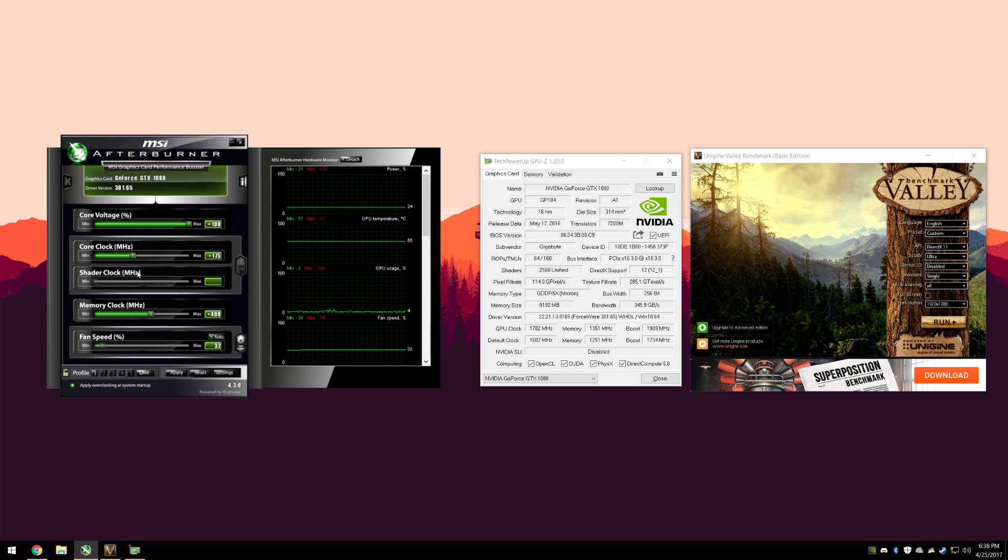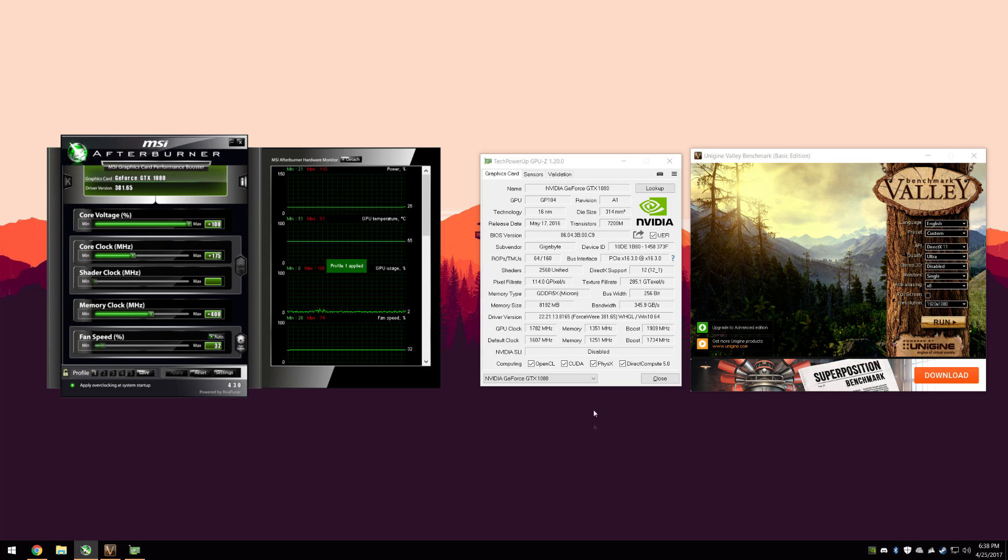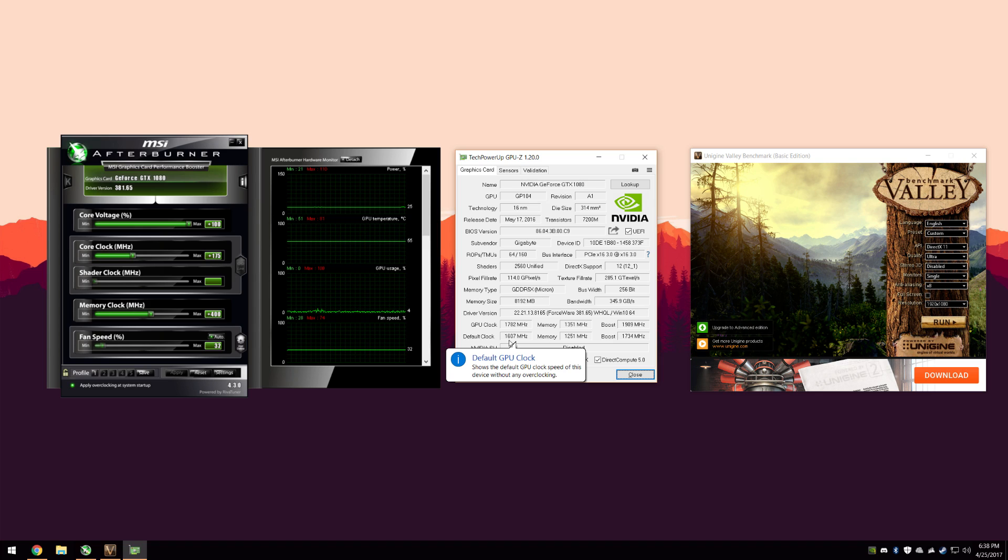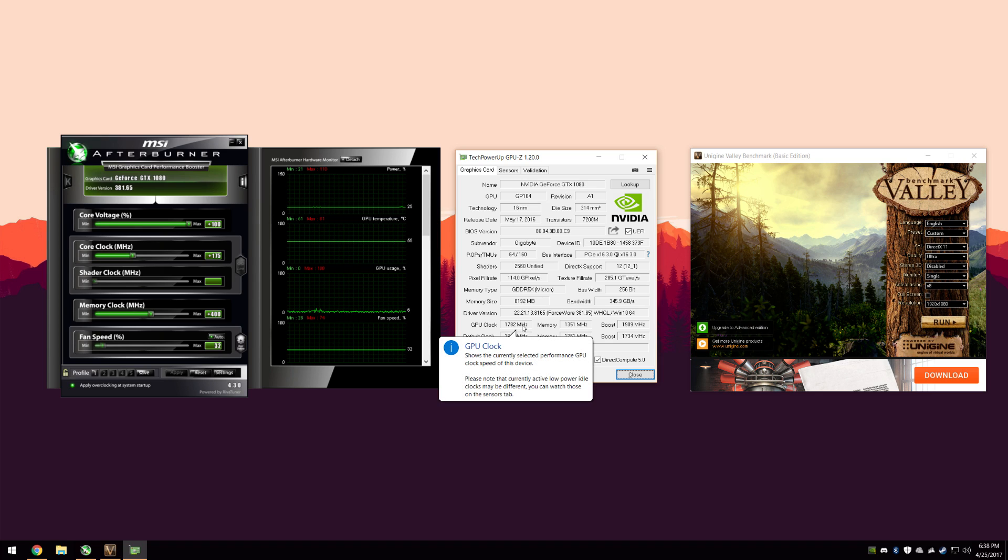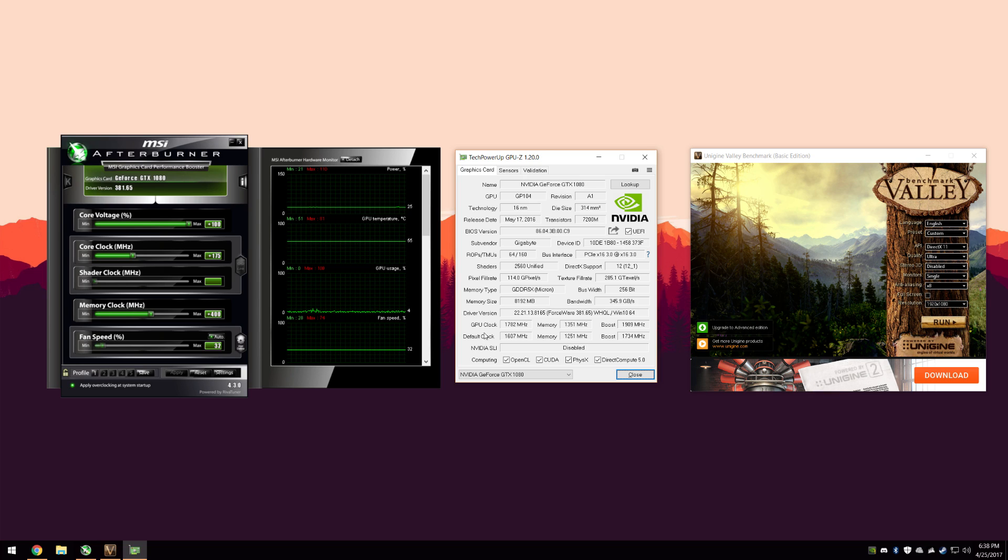The next thing you're going to look at is the Core Clock. Core Clock will start at zero. I have it set at plus 175, which is 175 MHz. You can take a look at the GPU-Z window. The default clock is 1,607 MHz, and the GPU clock at the top, which is the current clock, is 1,782 MHz, which is an increase of 175 MHz.